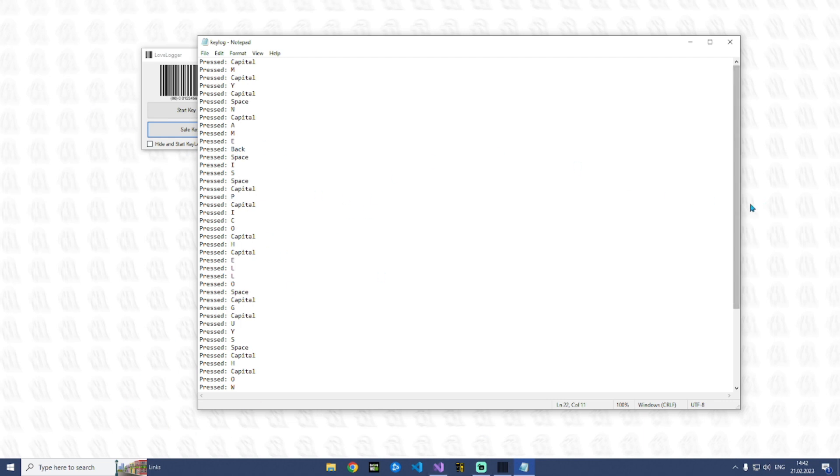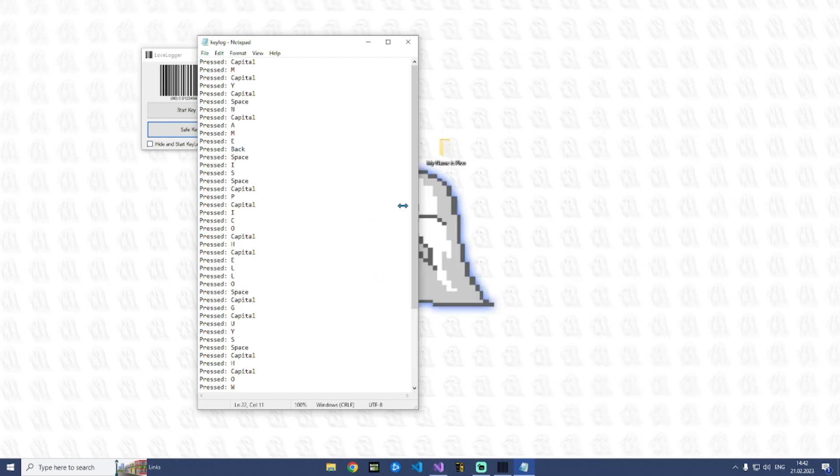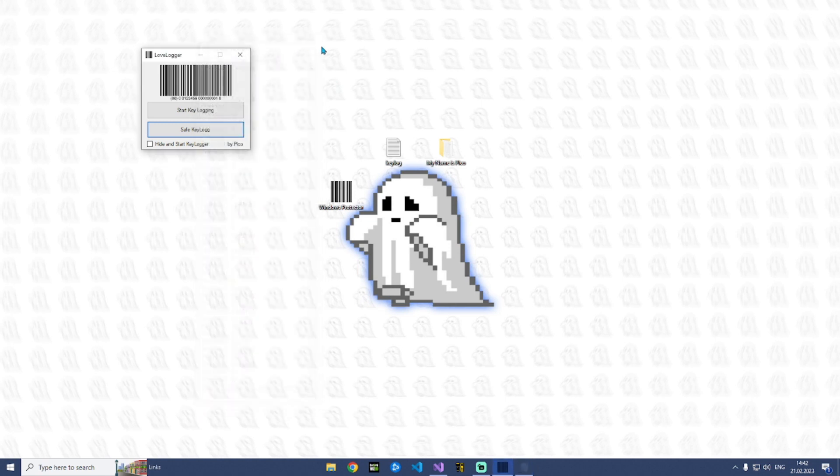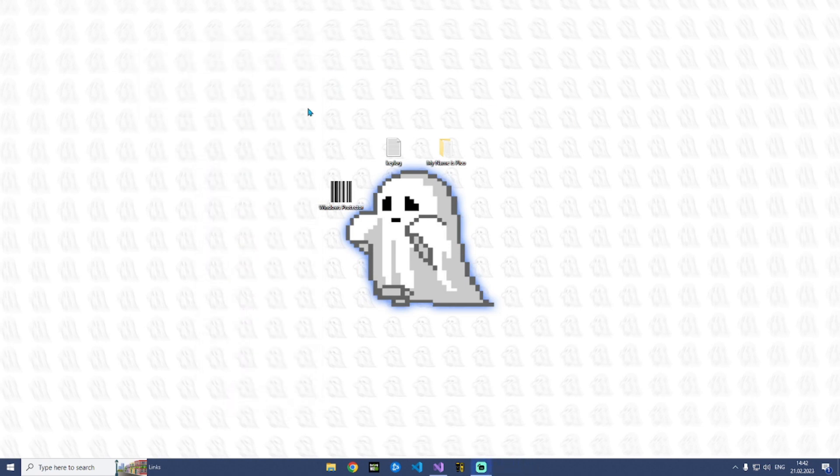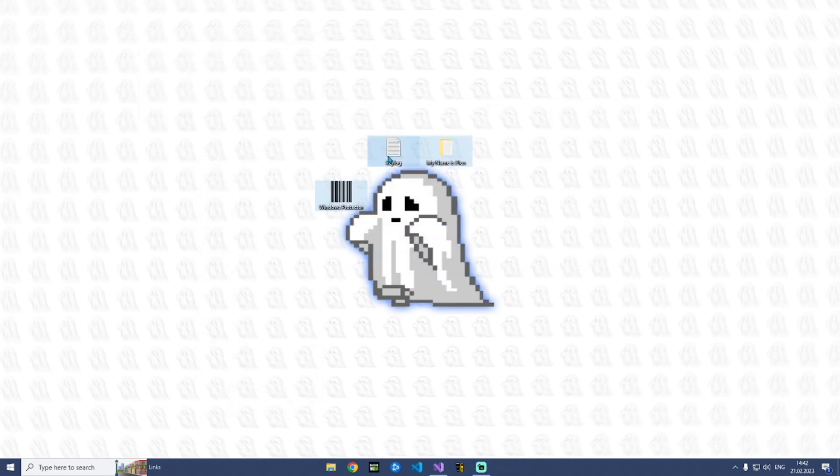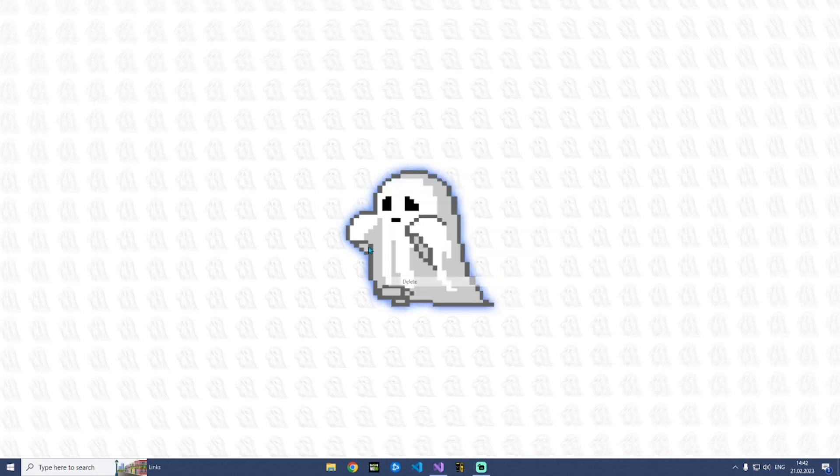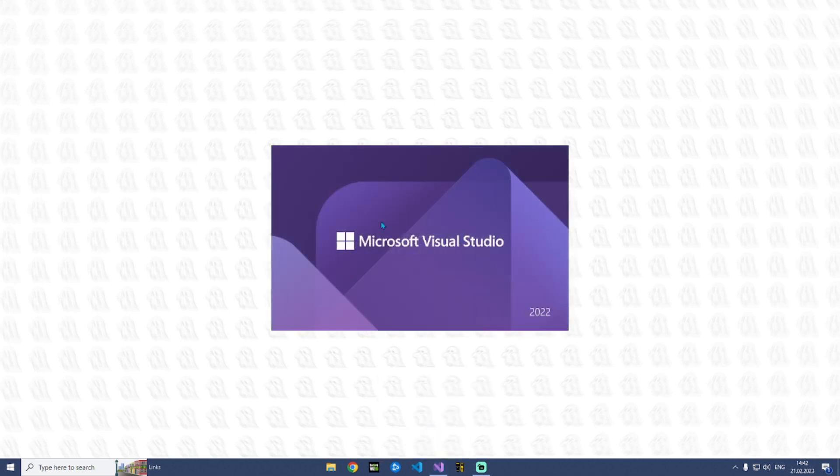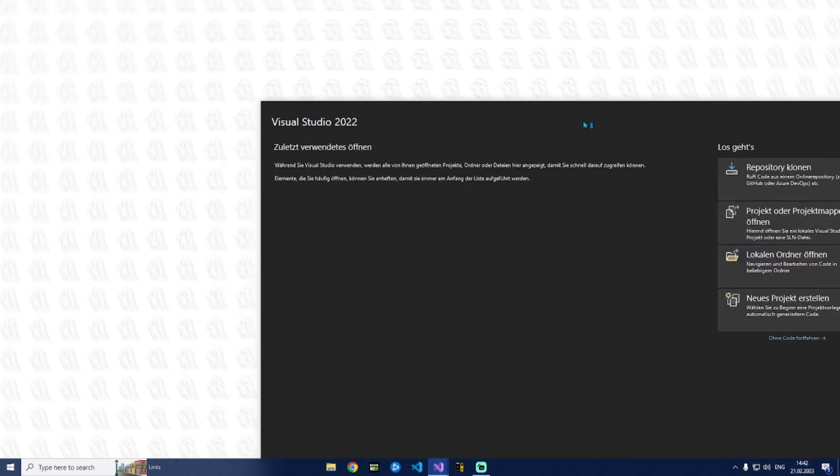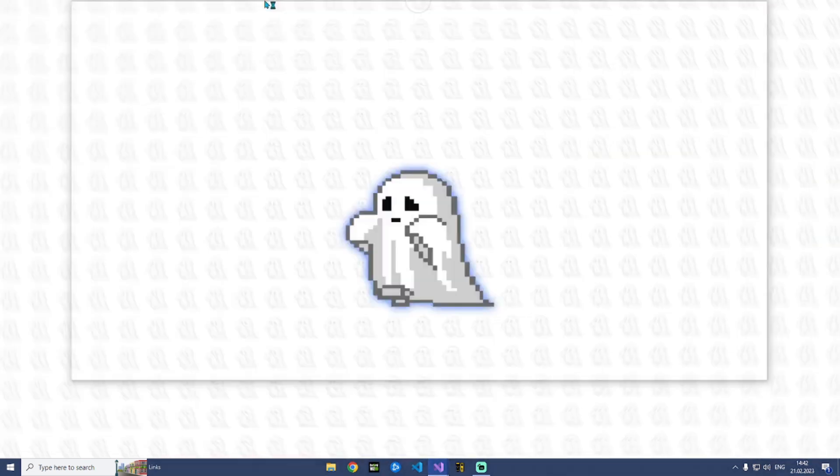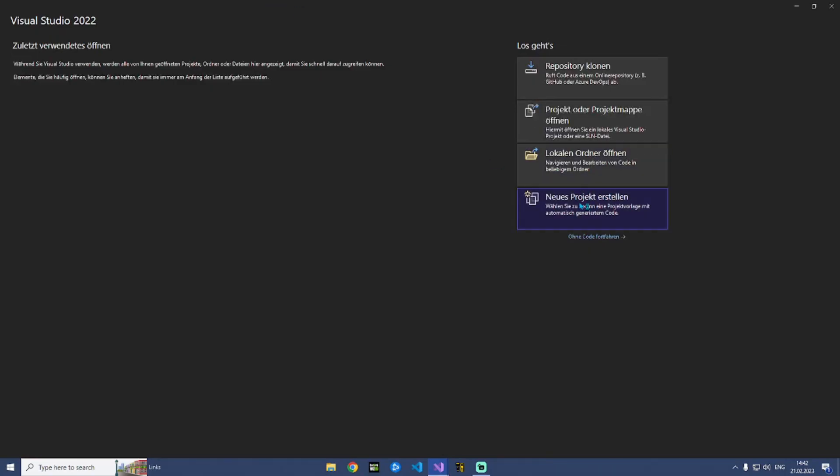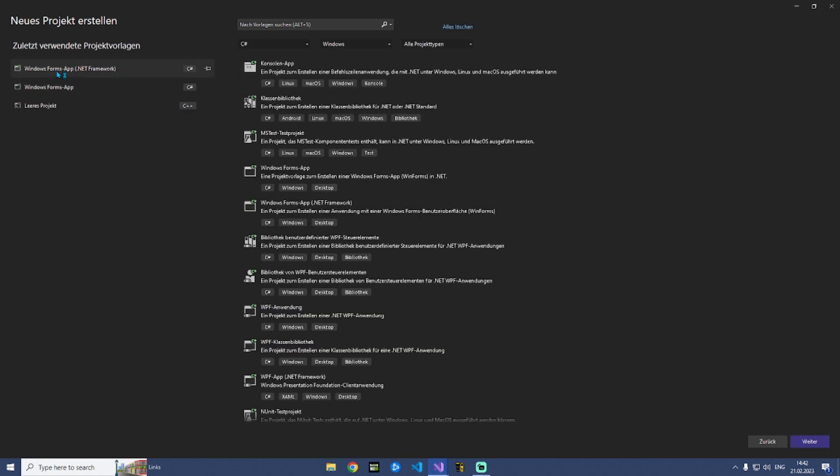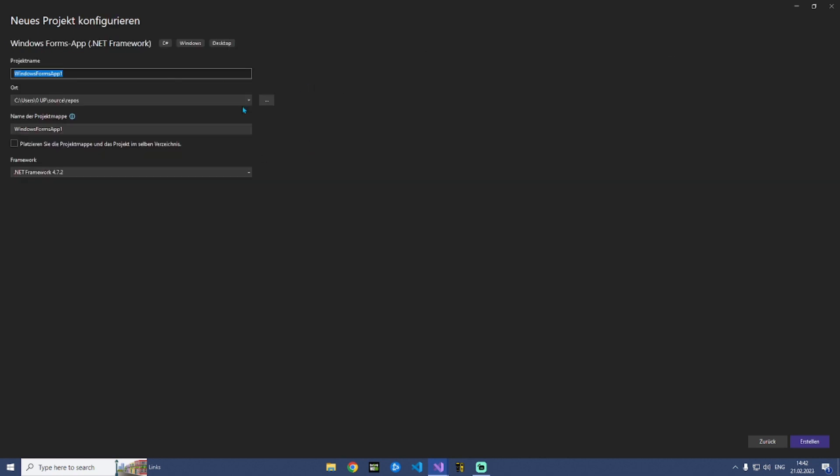So let's go on. First open your Visual Studio and create a new project. Windows Forms App .NET Framework - you need this. And we will call this keylog.